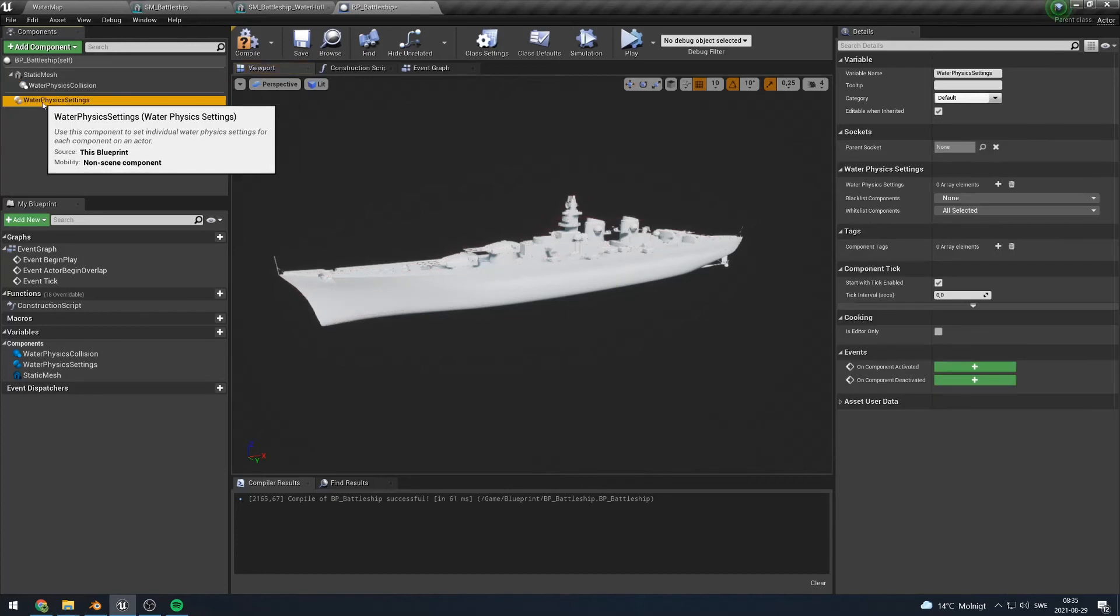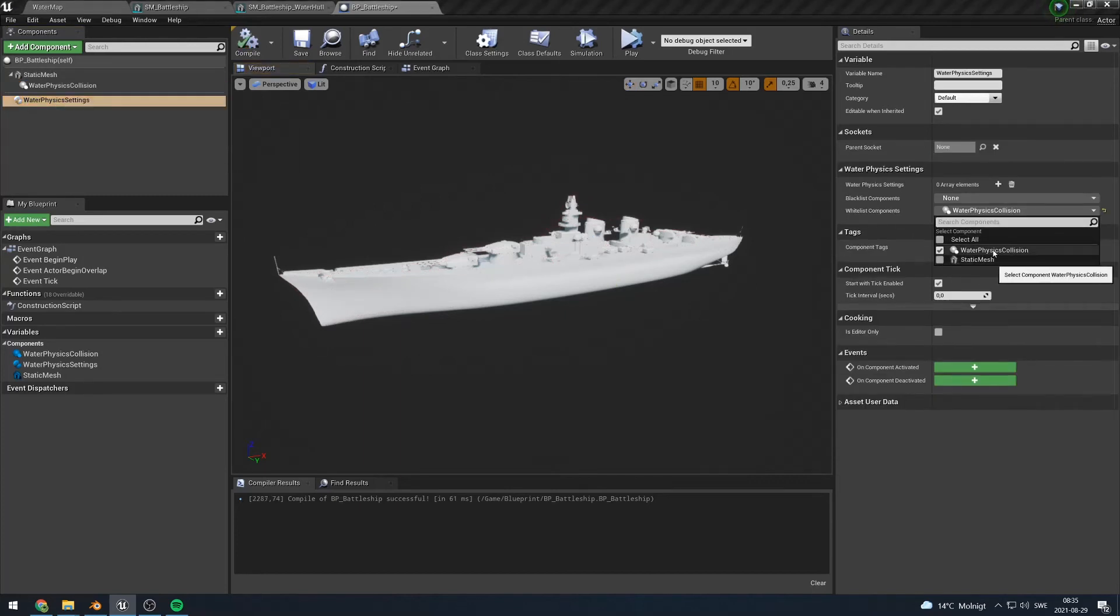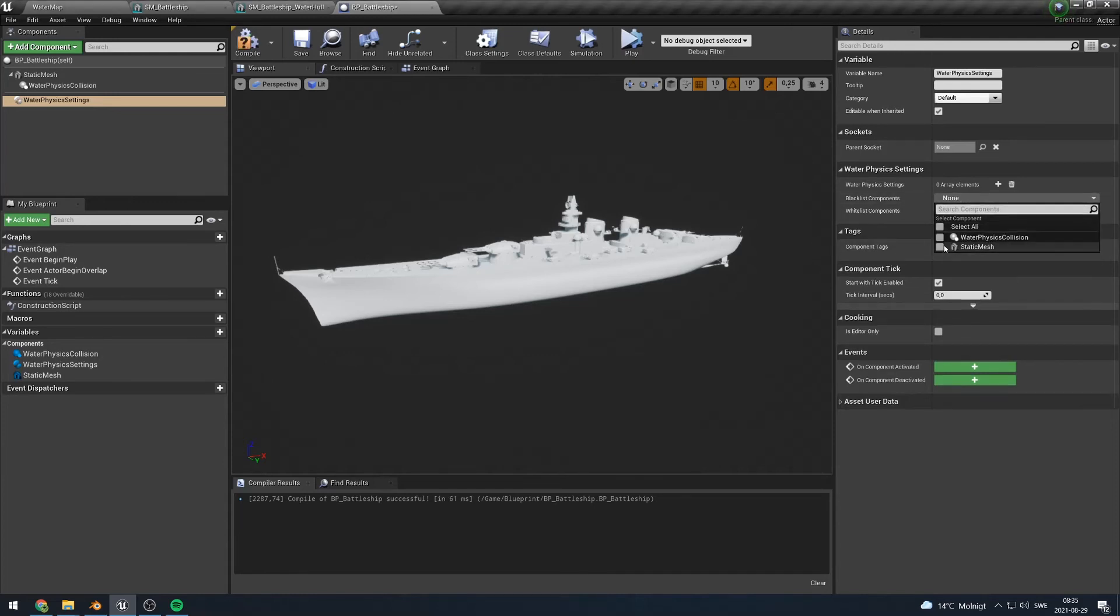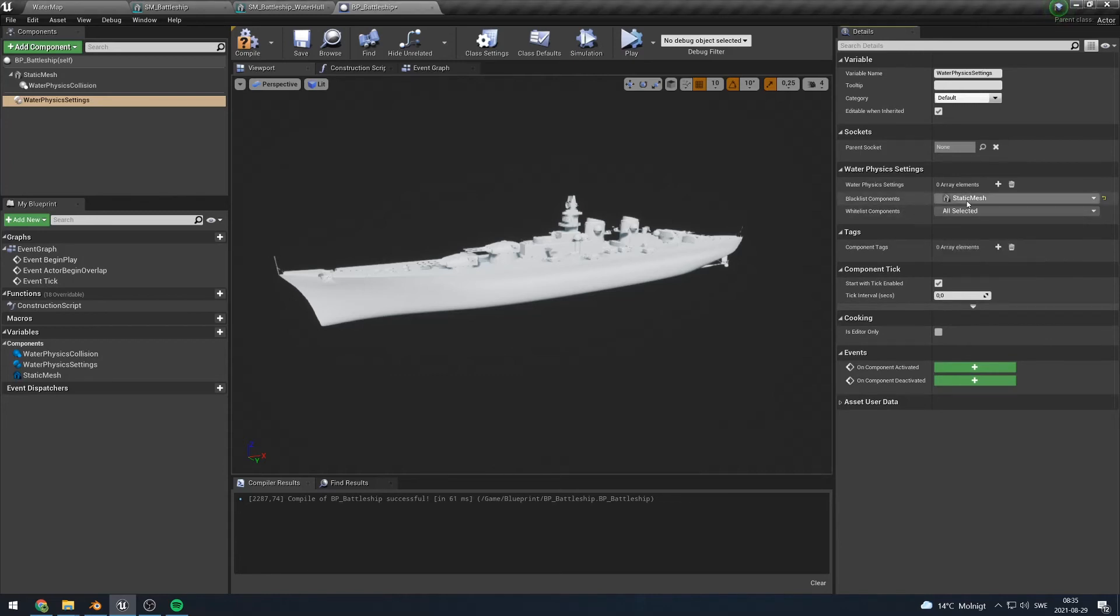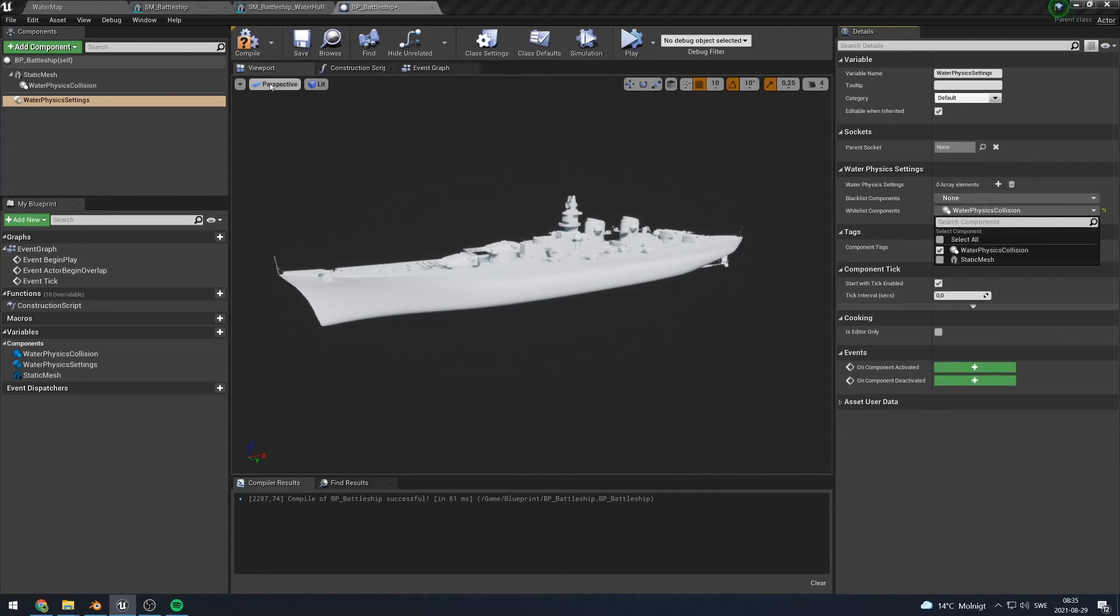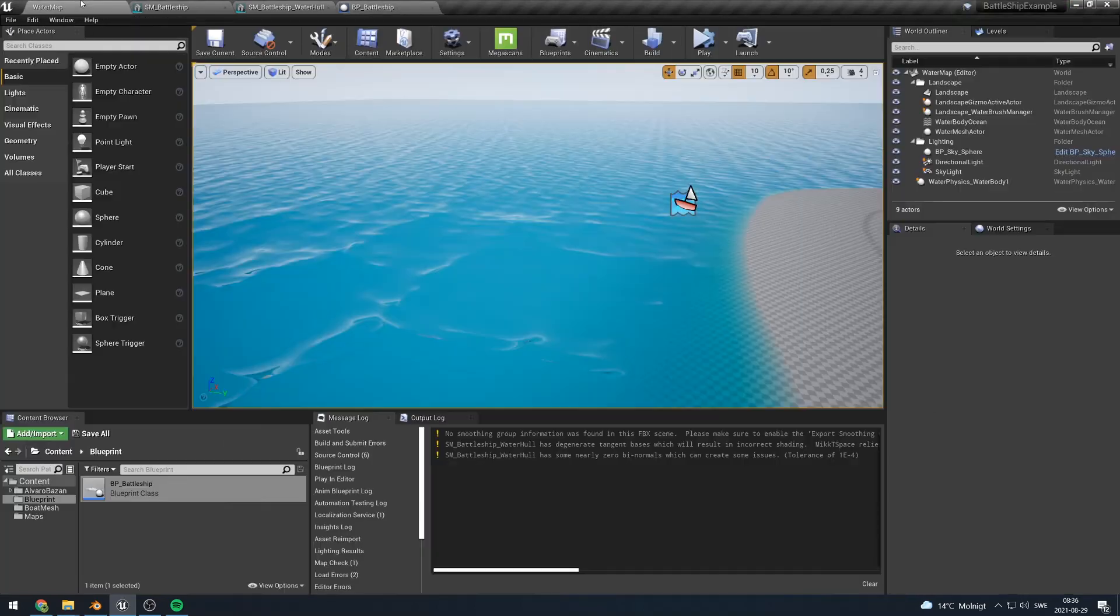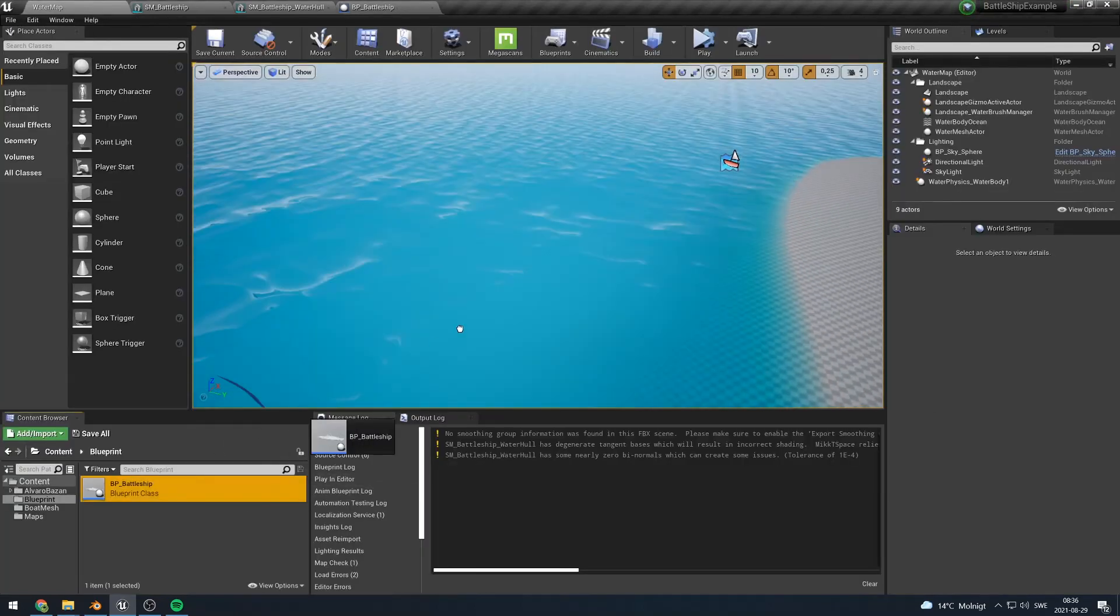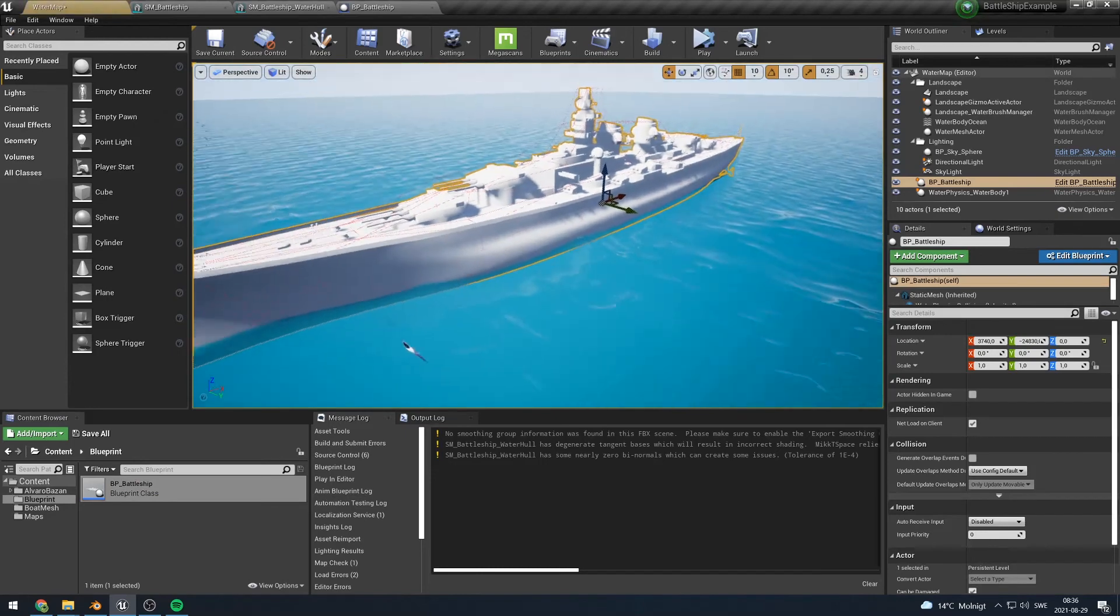One important thing here now is that right now it will also use the root mesh to calculate the shape, because we have not told it not to do so. The water physics collision component only adds additional water physics collision. So we have to go into water physics settings here. So we could only whitelist the water physics collision component. That means that nothing but this one will be used ever, which is pretty handy if we add more components in the future. Or if we only want to ignore the root static mesh we could enable that here. In my case I am going to only whitelist the water physics collision component. So that should be it. We could now go into our scene with the water. And we will drag out our ship here. And we will press simulate and see what happens.